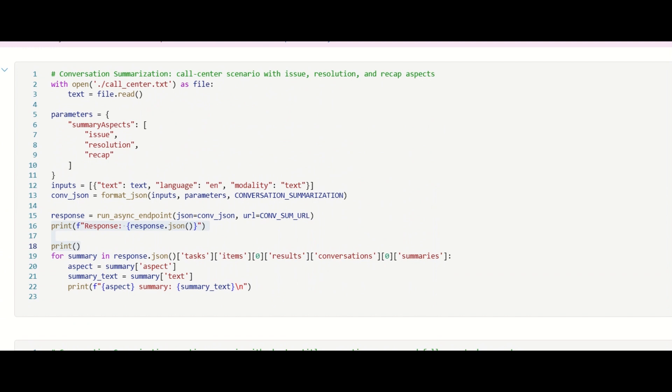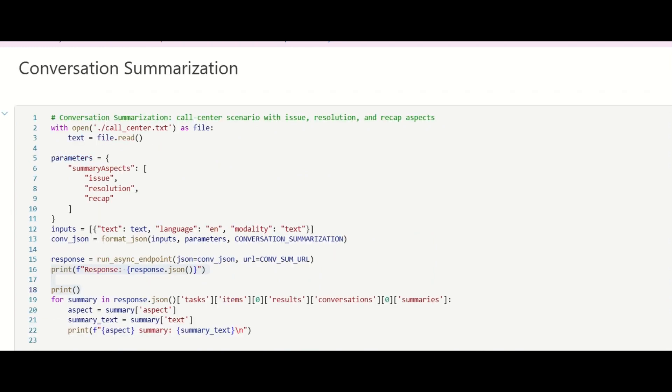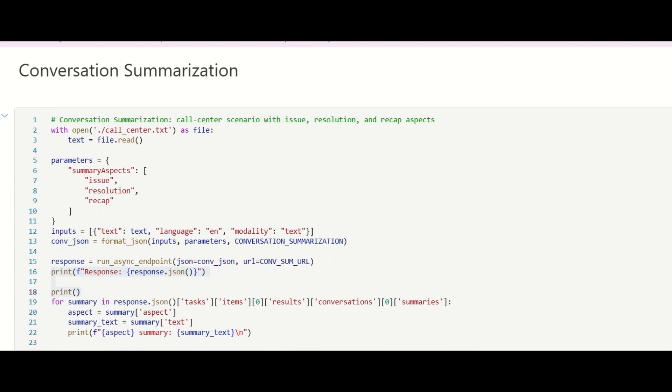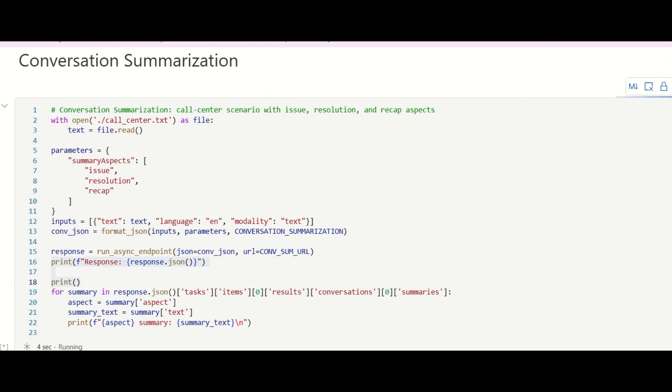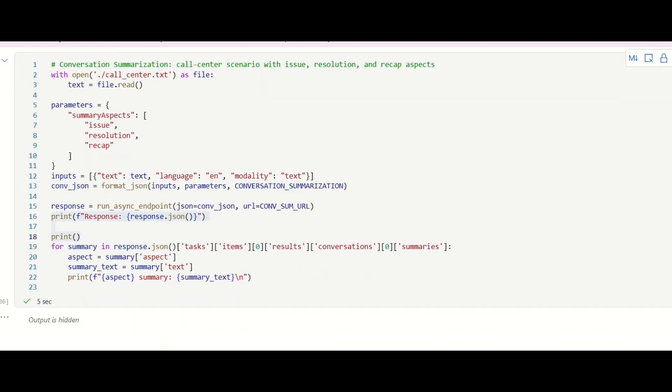The recap aspect condenses a lengthy meeting or conversation into a concise one-paragraph summary to offer a quick overview. And the follow-up tasks aspect summarizes action items and tasks that emerge during a meeting.